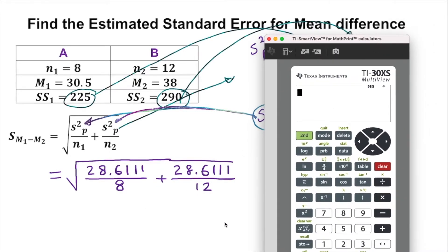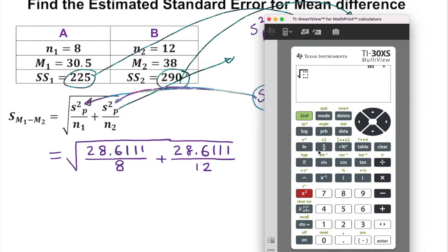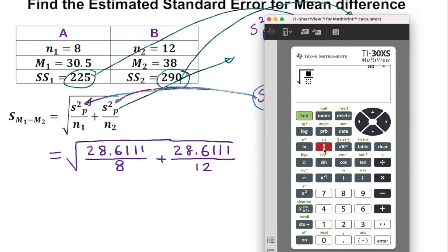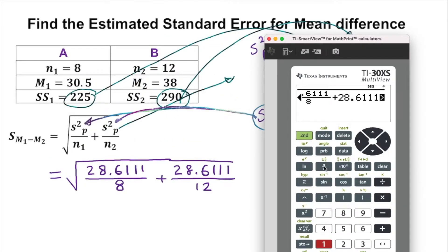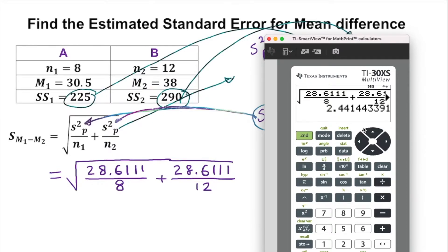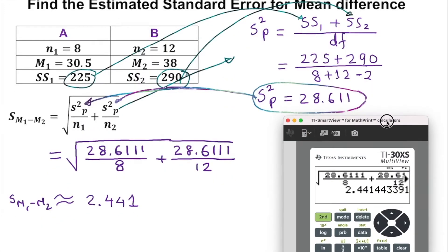When typing into the calculator, press second x-squared for the square root. If you have a fraction-mode calculator it's easier with fewer parentheses; otherwise you need parentheses for order of operations. Type 28.611 over 8, then add 28.611 over 12, press enter. The result is approximately 2.441, which is our estimated standard error of the mean, s(m1 minus m2).